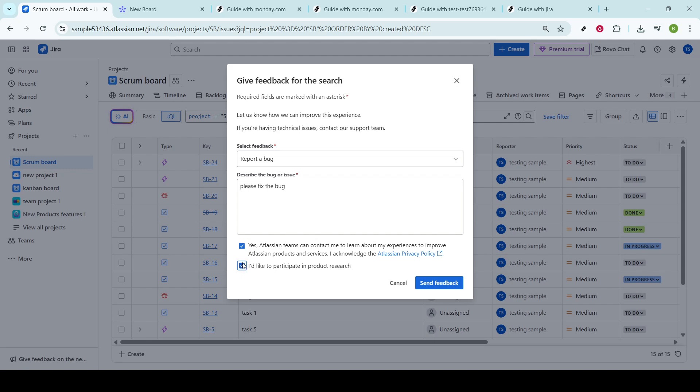This step is crucial because it helps in triaging the bug, determining its priority, and assigning it to the right team or individual for resolution.